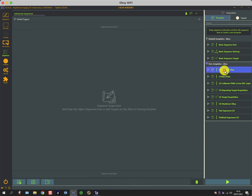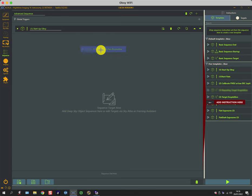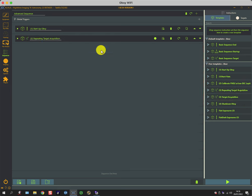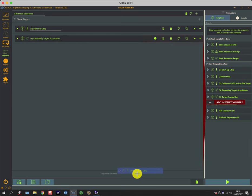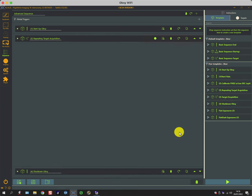So for instance, there's one to start up the observatory, there is one to capture some images, and there's one to shut down the observatory.